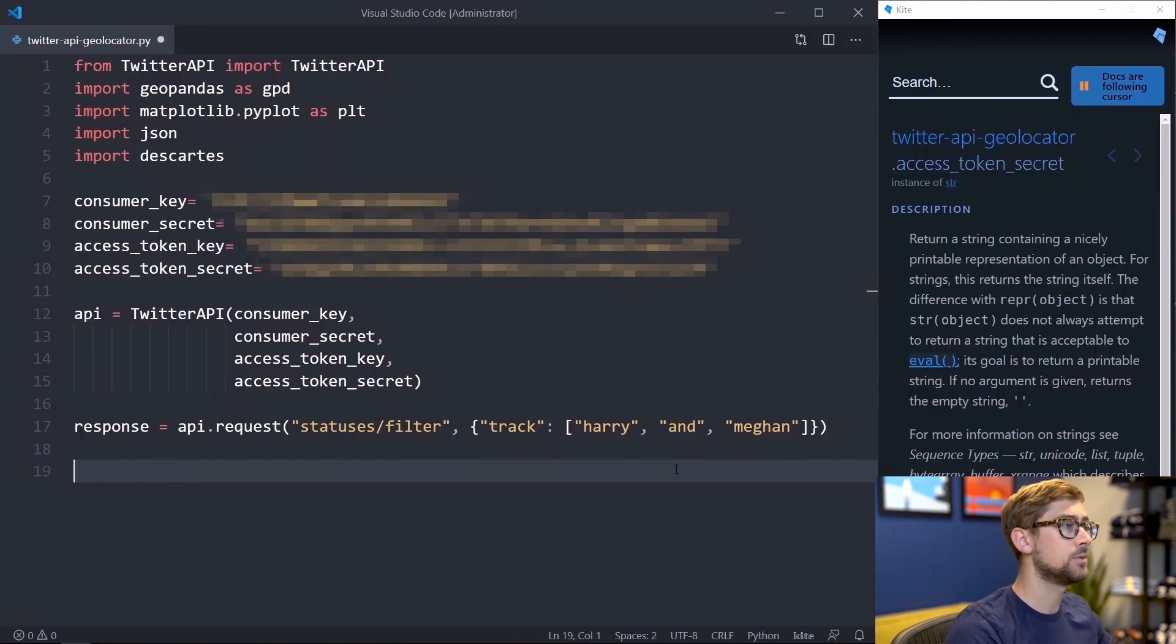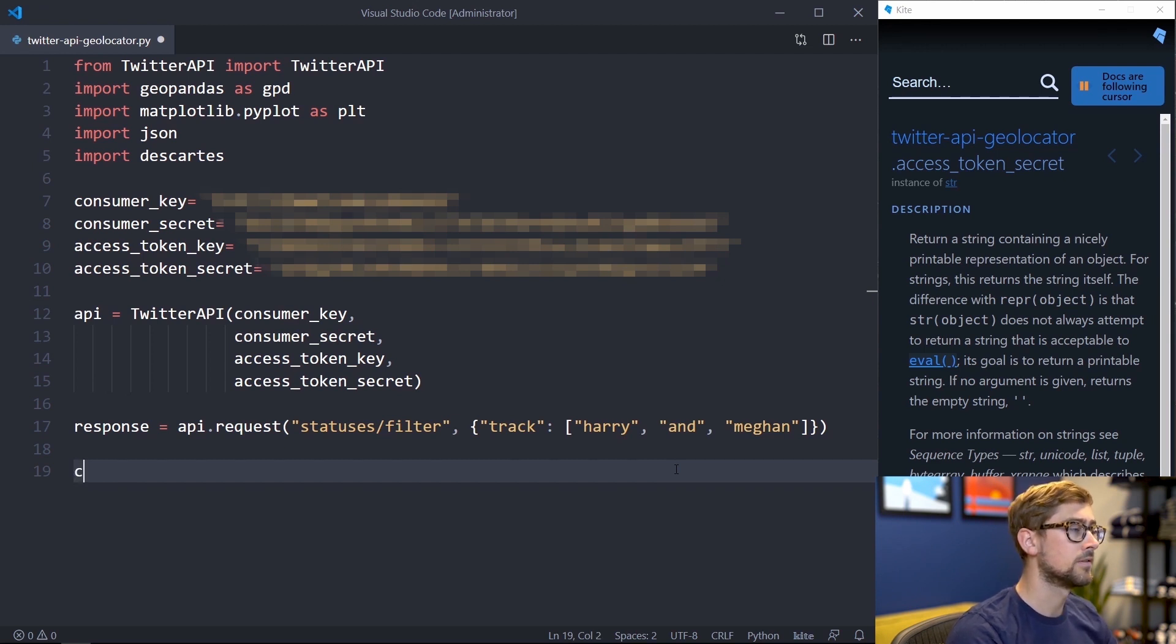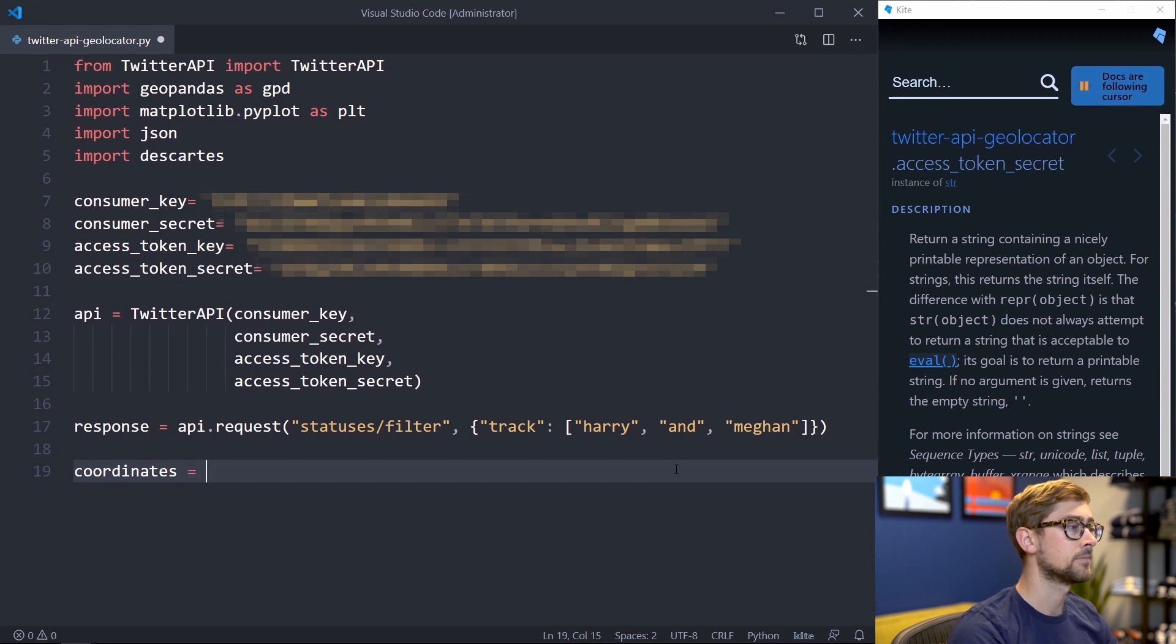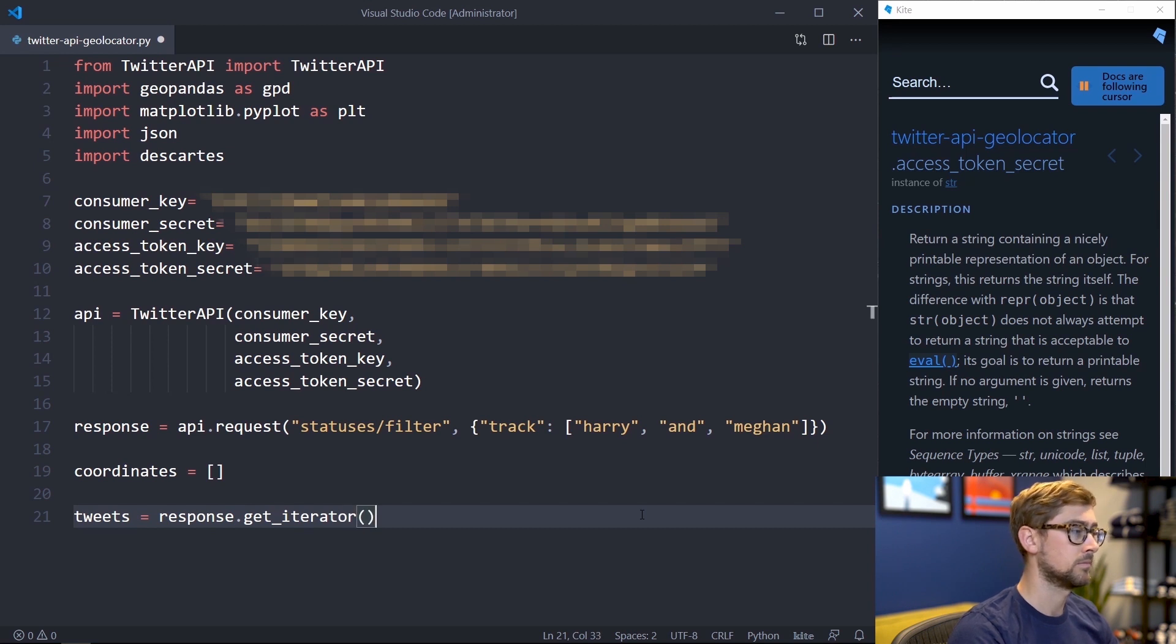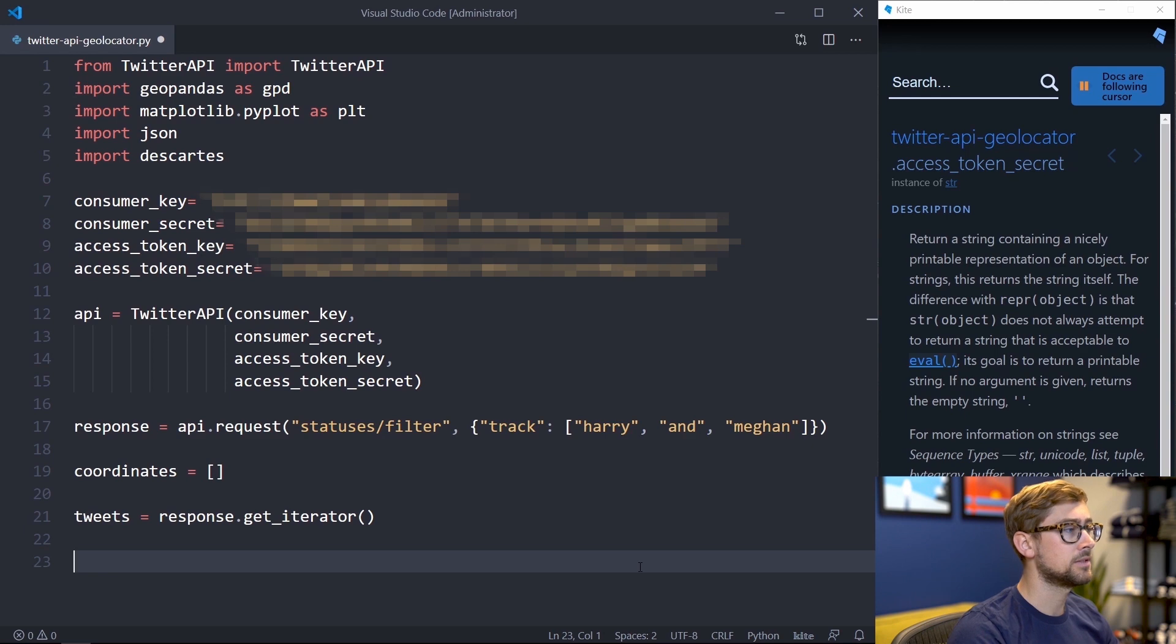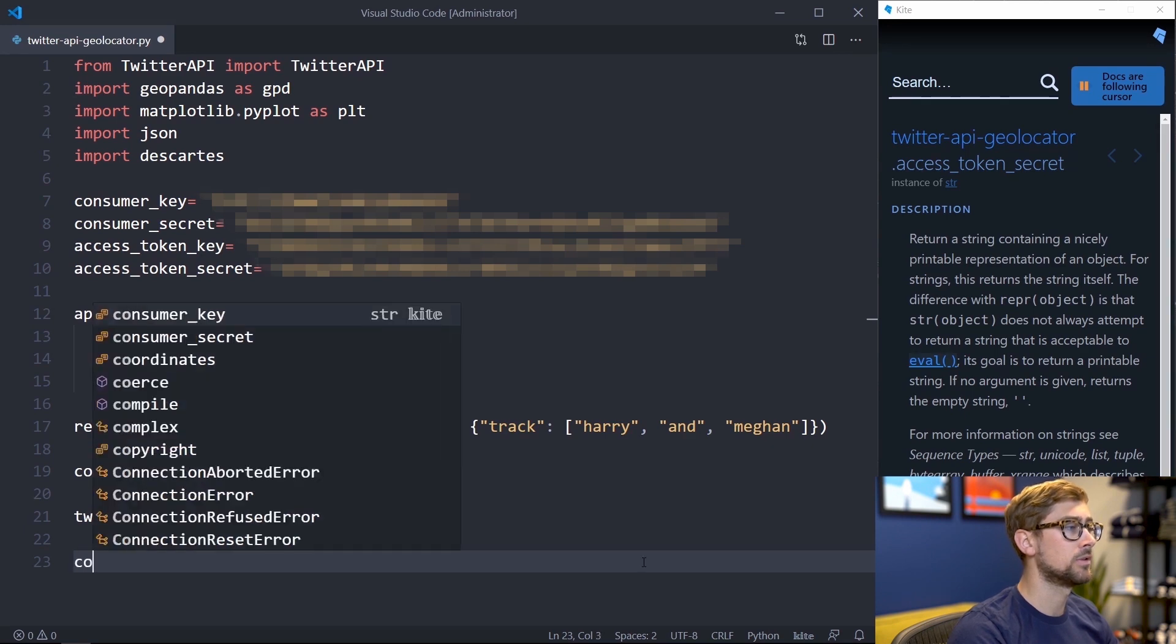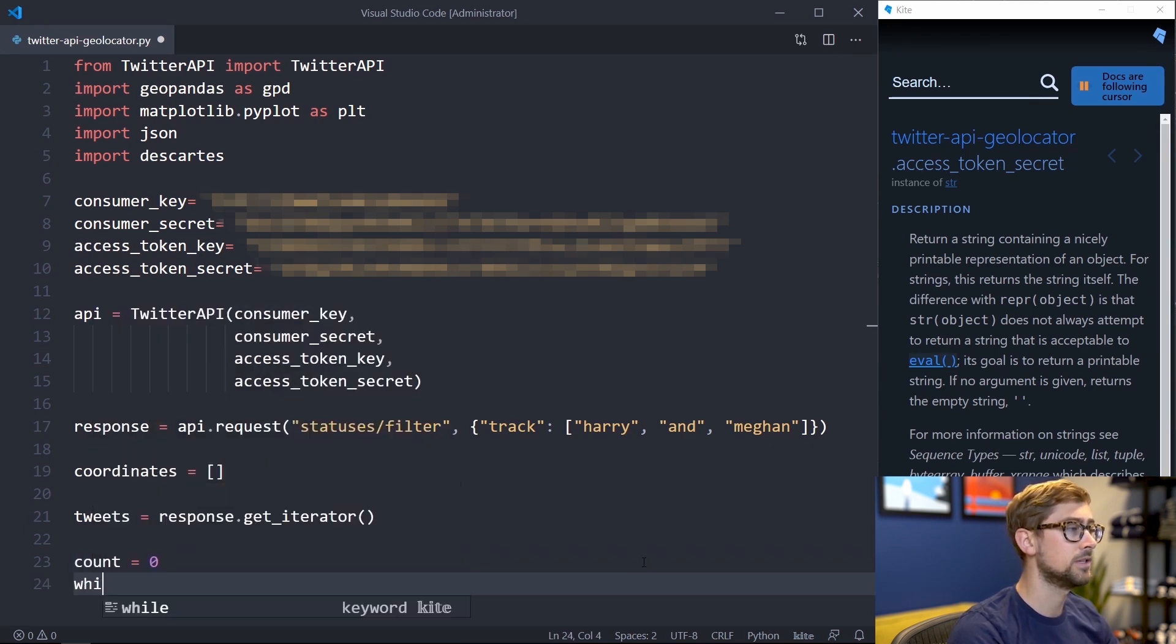With these tweets, we can iterate through them and get their geographic coordinates in the form of latitude and longitude. First, we'll create a list for the coordinates to reside. Then we'll use the getIterator function to make an iterator for going through tweets. Since this iterator will continue to generate tweets, let's make a while loop with a counter to extract the location of a select amount of tweets. We'll use 50 for now.